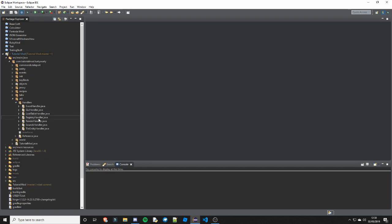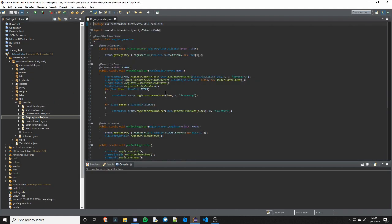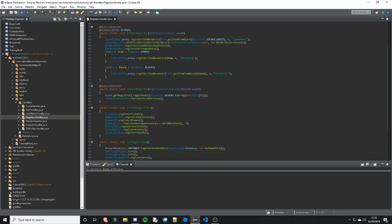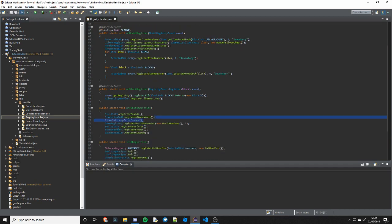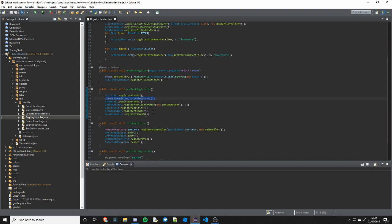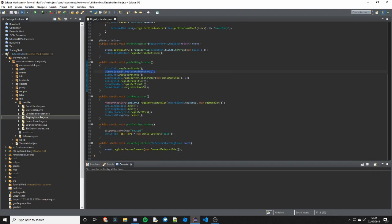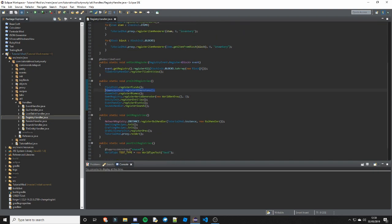We obviously need to go ahead and register this. So you call DimensionInit.registerDimensions in preInit. And I think that's actually all you need to do.